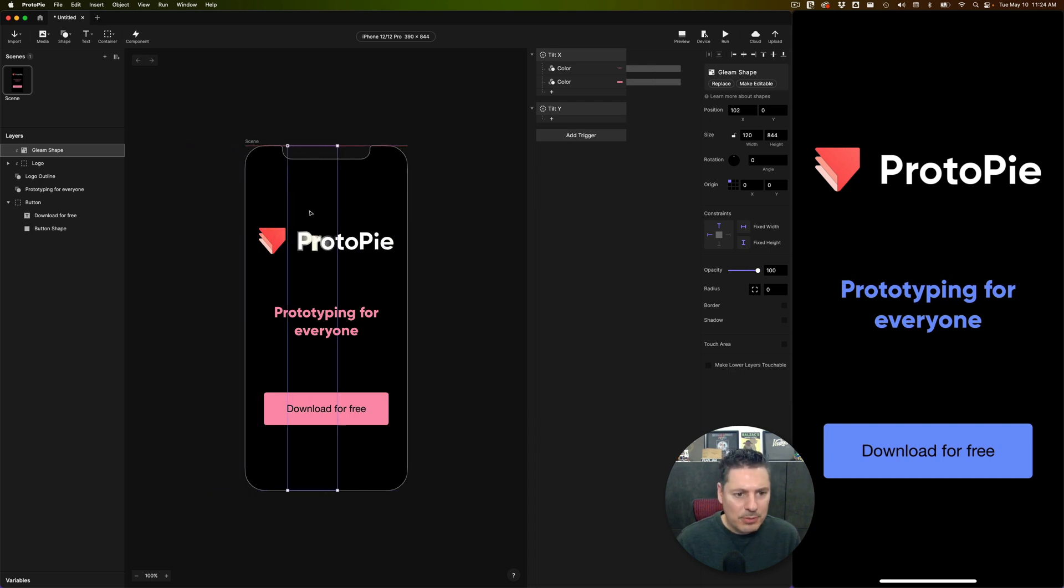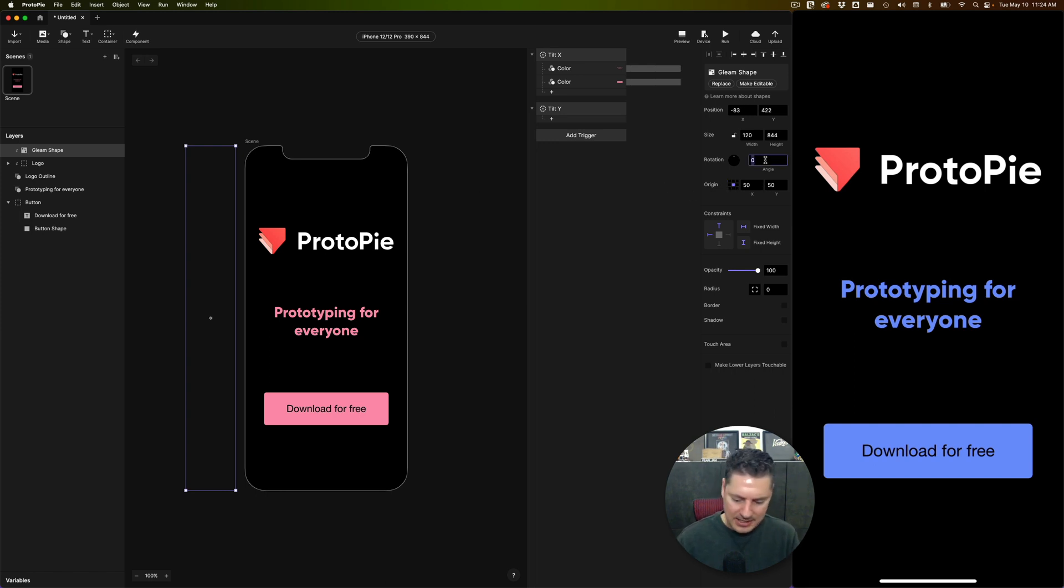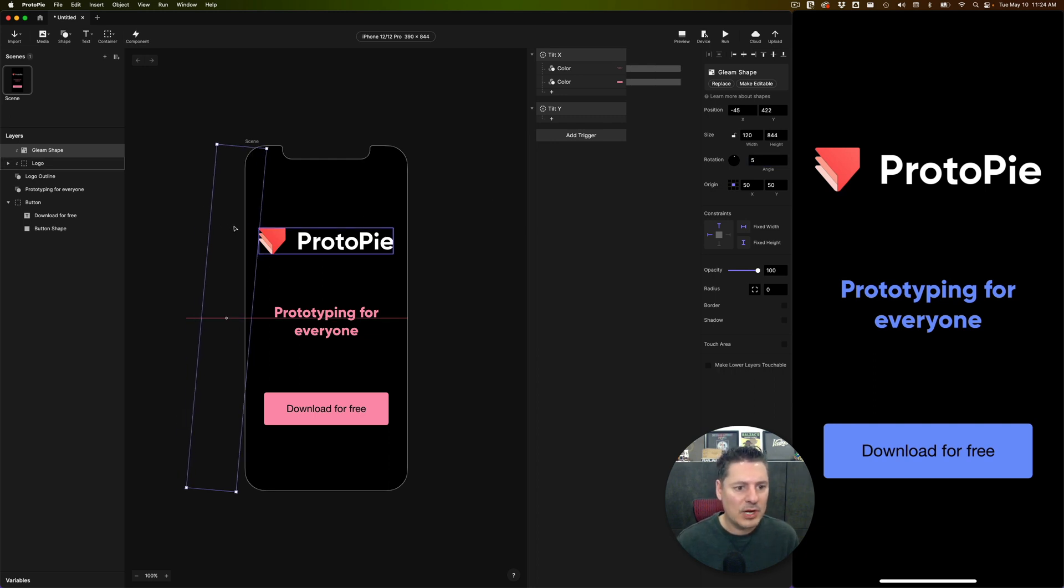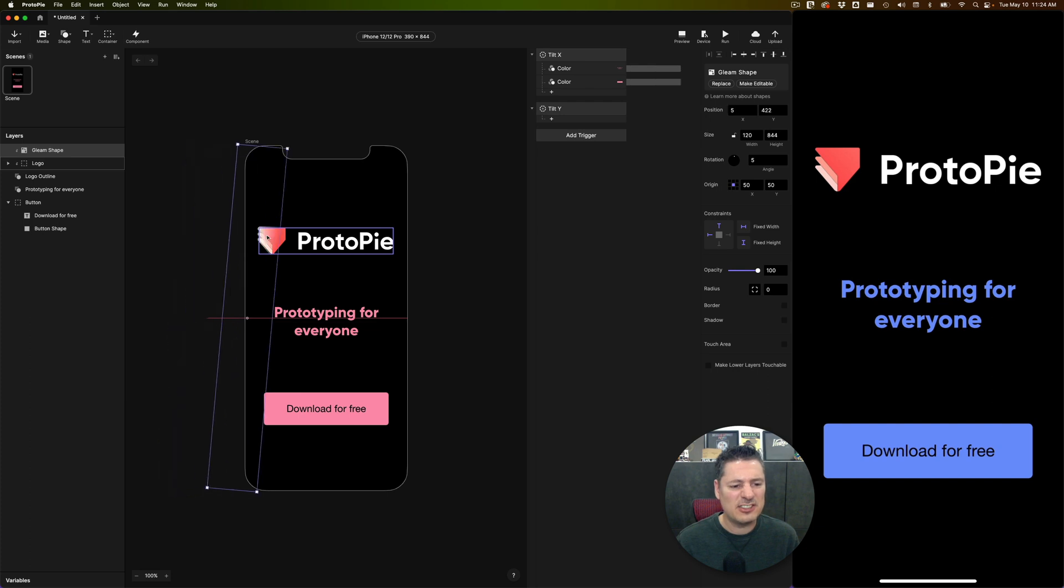Now, I don't want this to be perfectly vertical. I'm going to change the orientation of this just a little bit. So first, I'm going to change its origin to the center. And I'm going to give it an angle of five degrees. And now when I move it across, that gleam is now just a little bit angled and makes the effect just a little bit nicer.